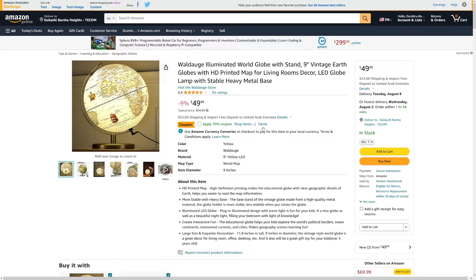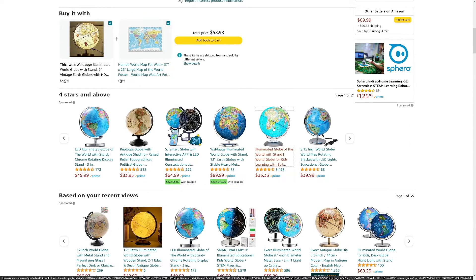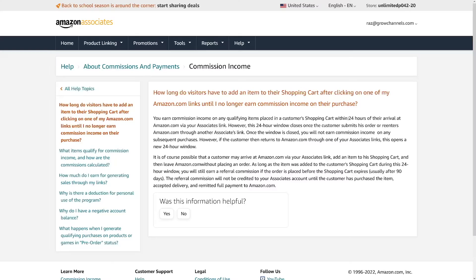What does the 24-hour cookie period mean? Pretty simple — you don't have to find the winning product. Let's take this globe: if you promote it and people click your affiliate link but don't like the price, they'll scroll down and buy a different one. What happens to your commission? It still goes to you, because you're the first person who got them to Amazon. Whatever they buy — even in a totally different category — you still get the commission. I really like this; it's great for beginners.